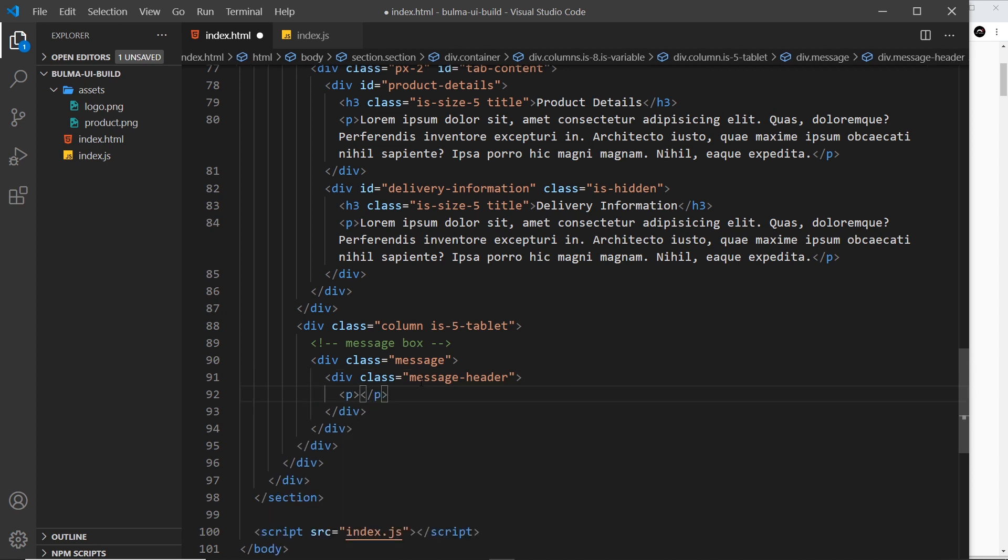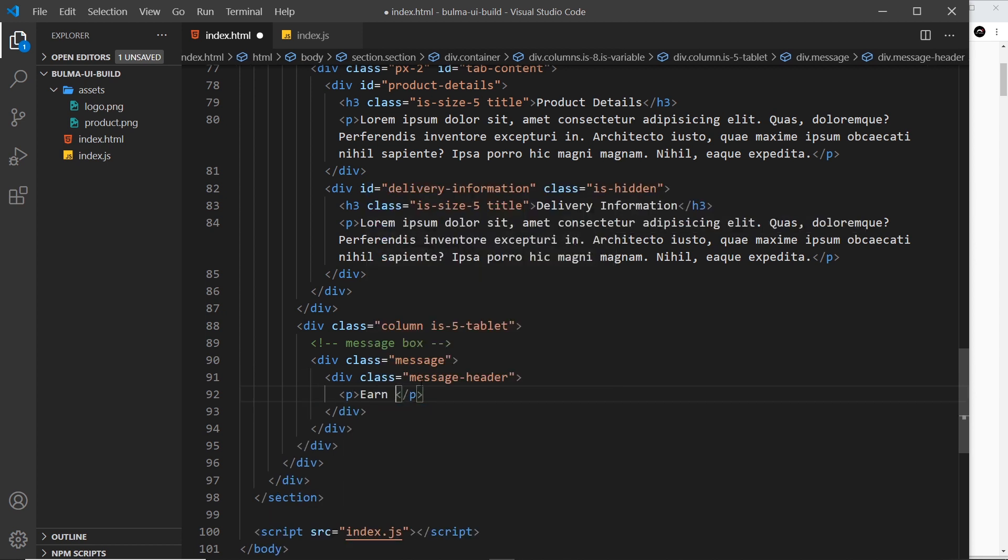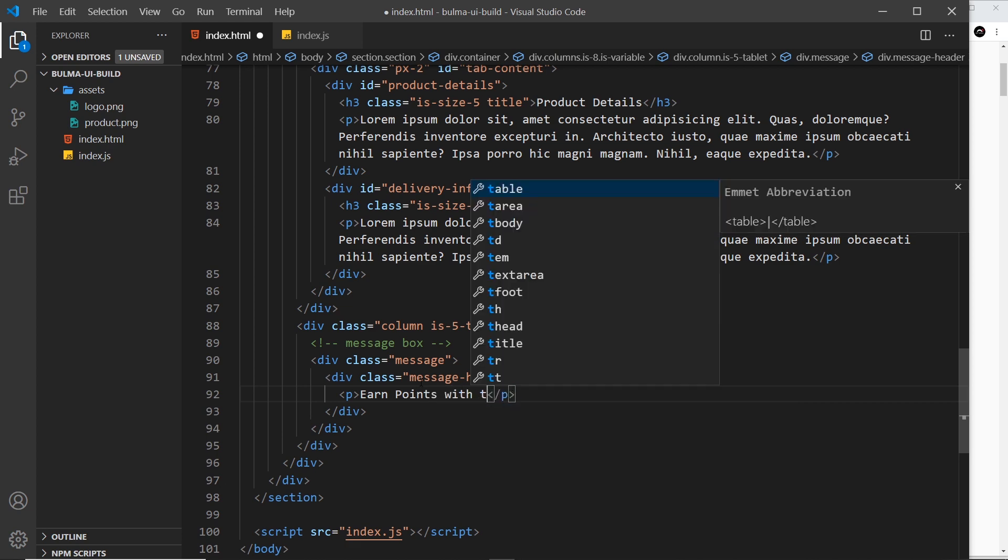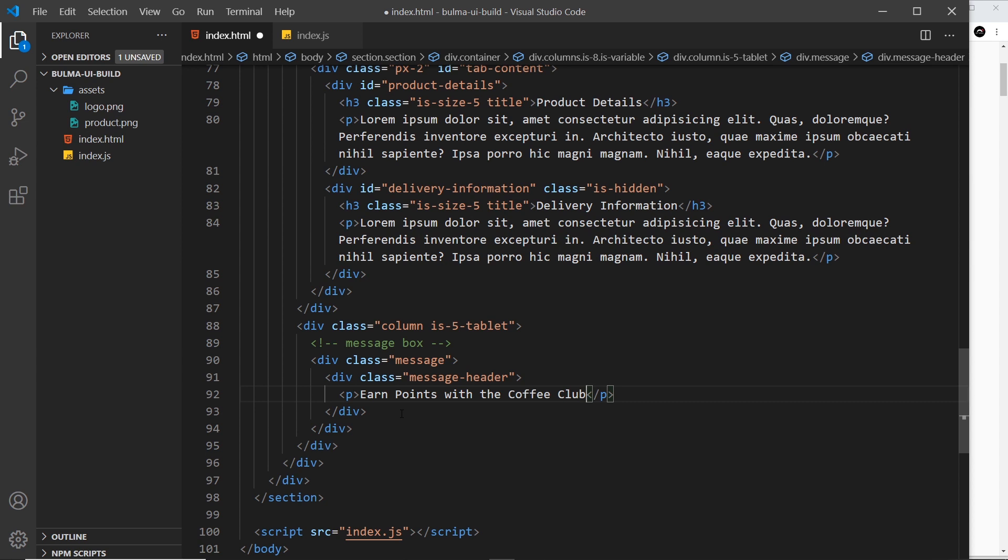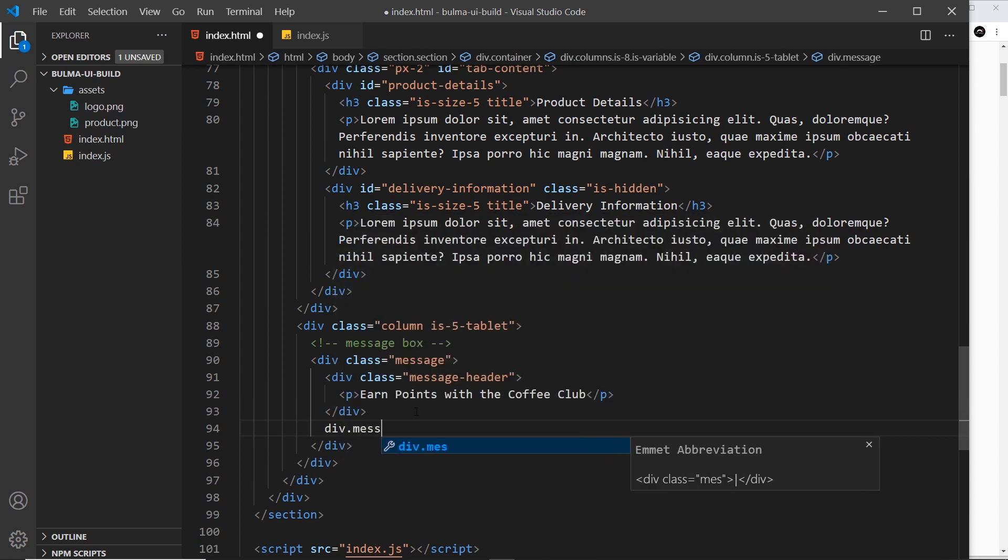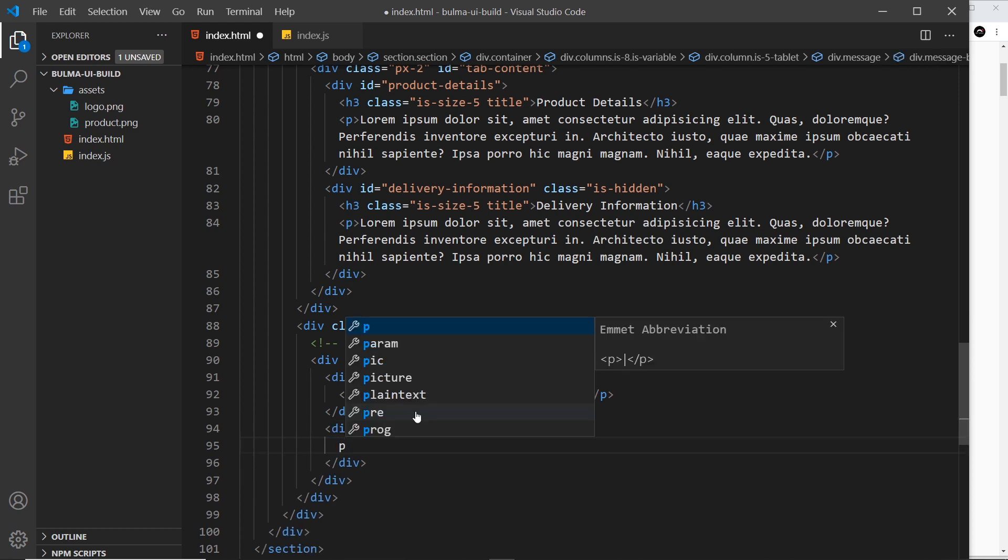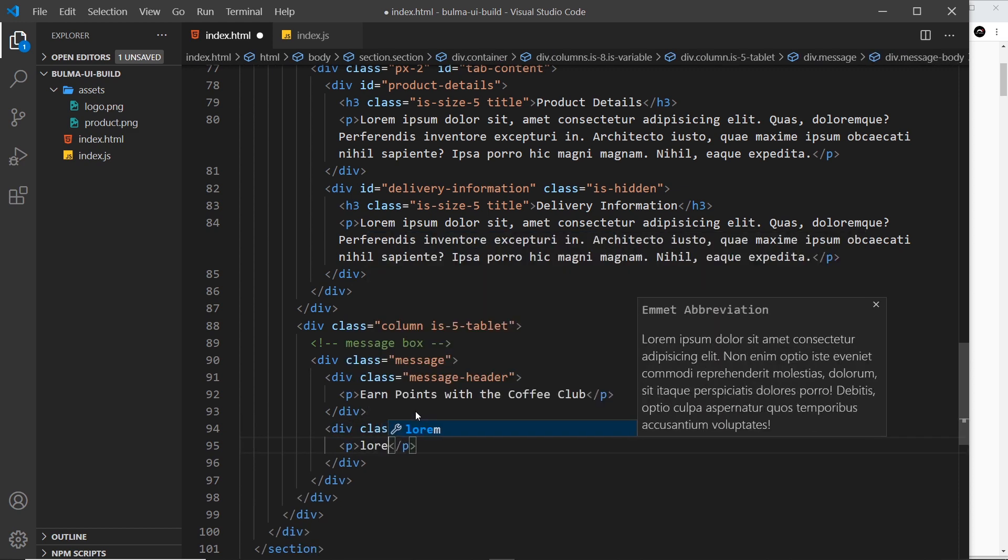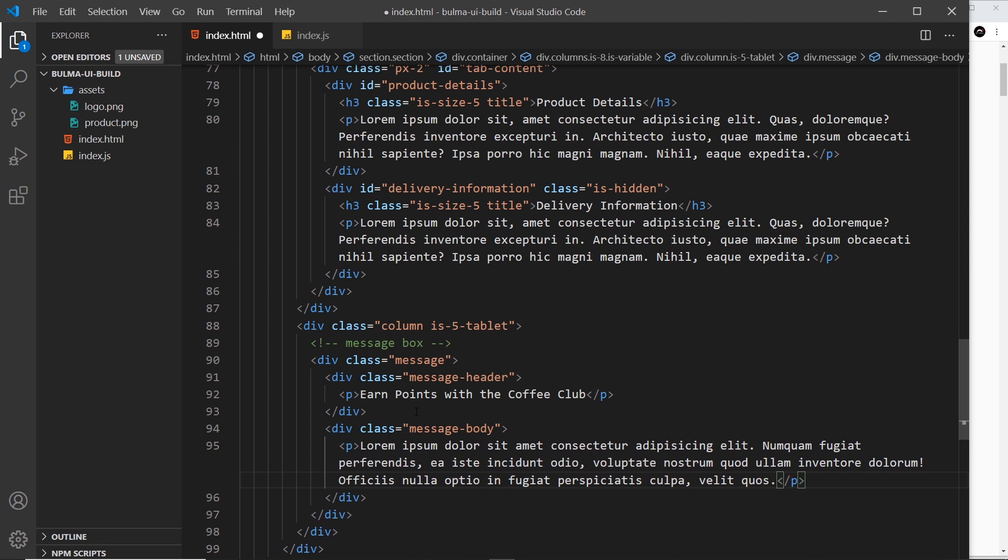...paragraph and 'earn points with the coffee club'. All right, and then below that we want the message body, so div again dot message-body, and then inside here a paragraph tag with a load of lorem, lorem 30. Save that and preview.